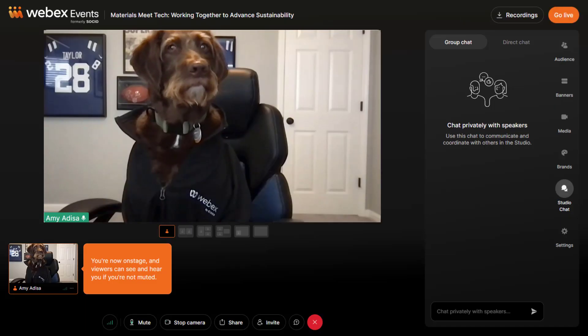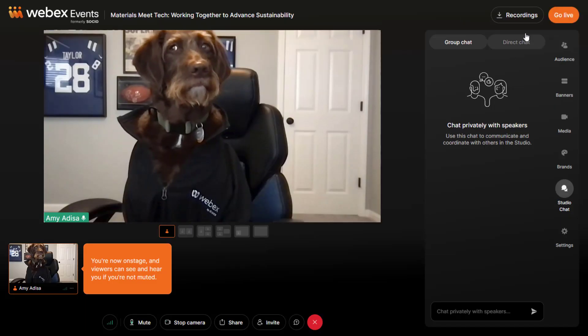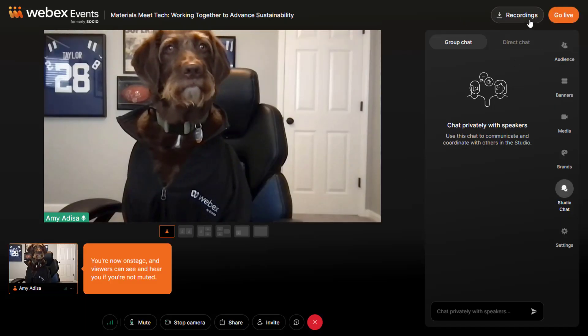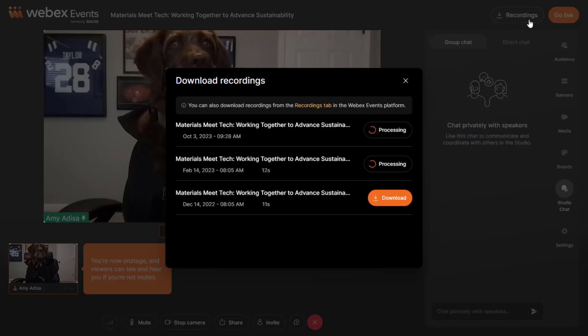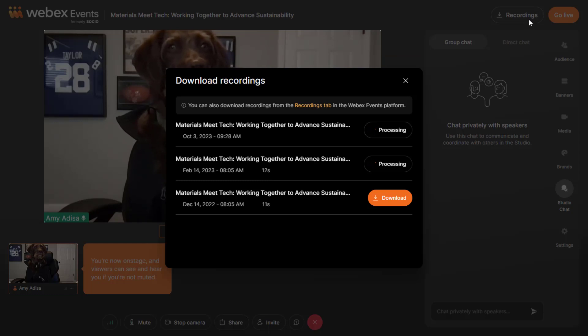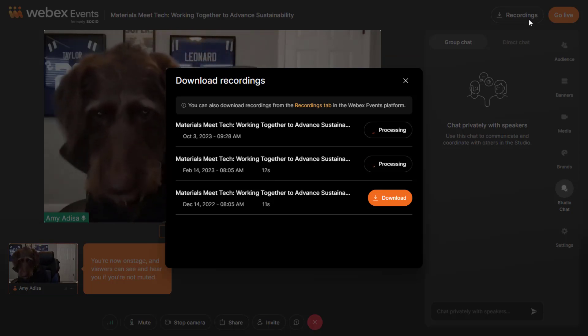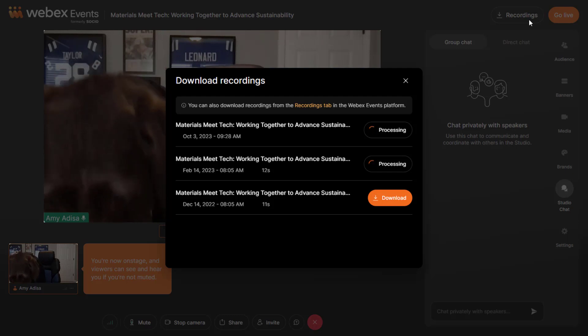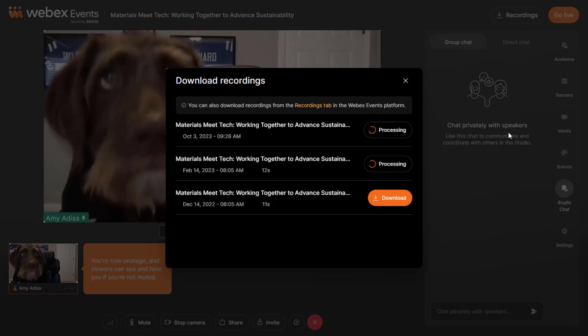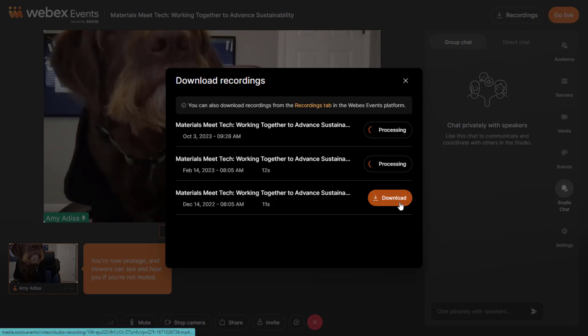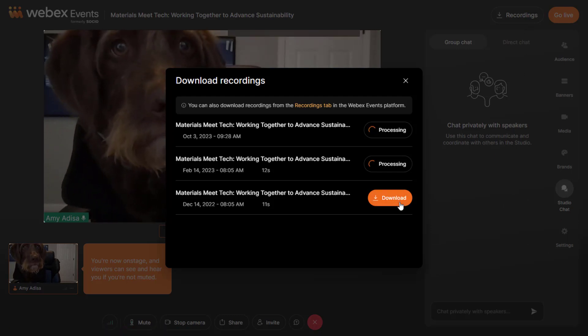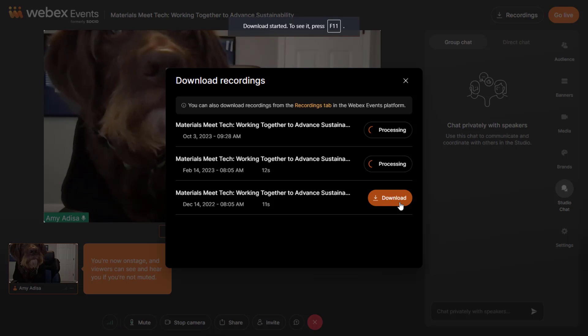Click the Recordings button to open the Download Recordings modal. All recordings for the studio display here as either processing or ready to download. Simply click the Download button next to the recording to begin downloading the file.